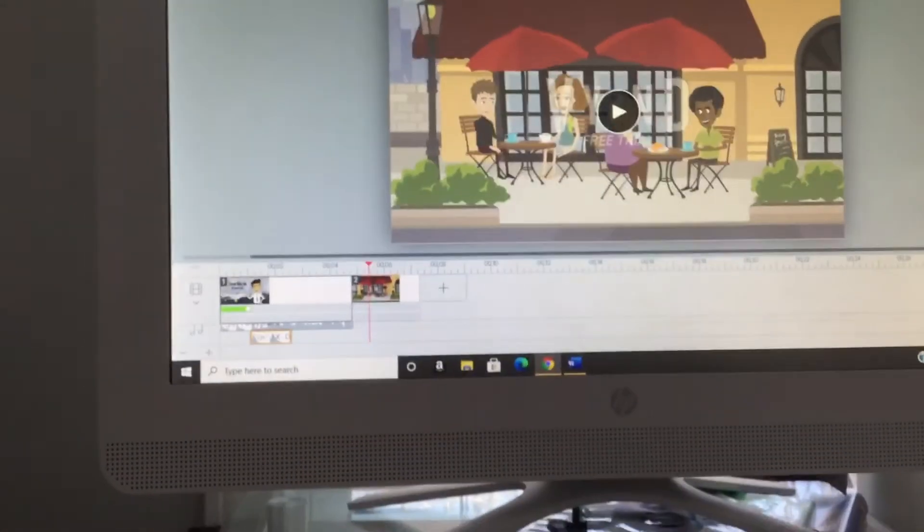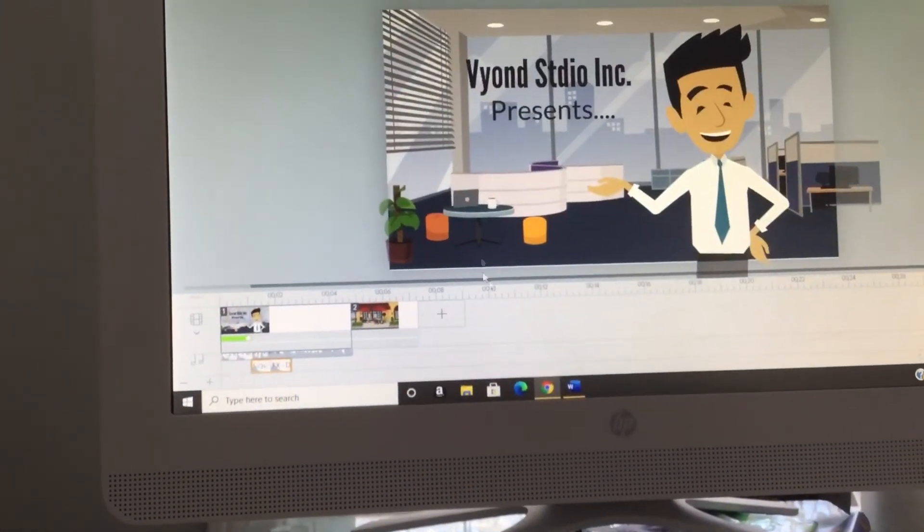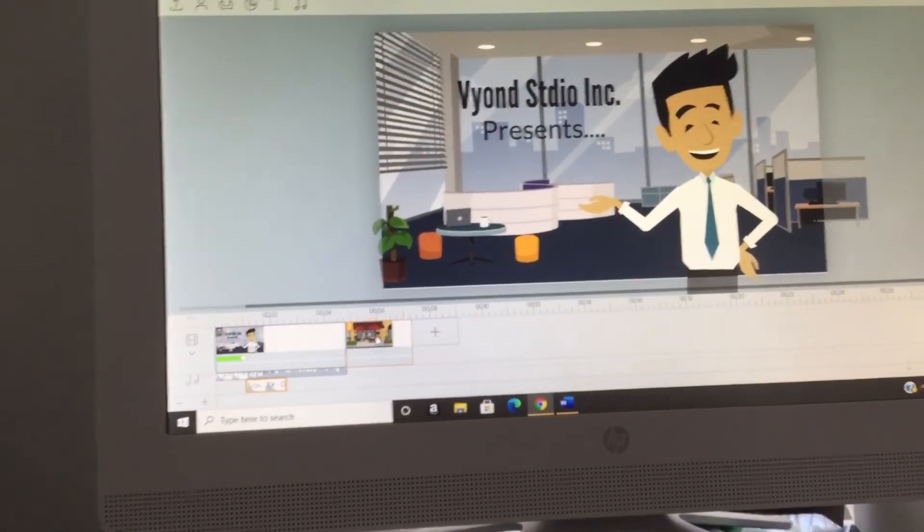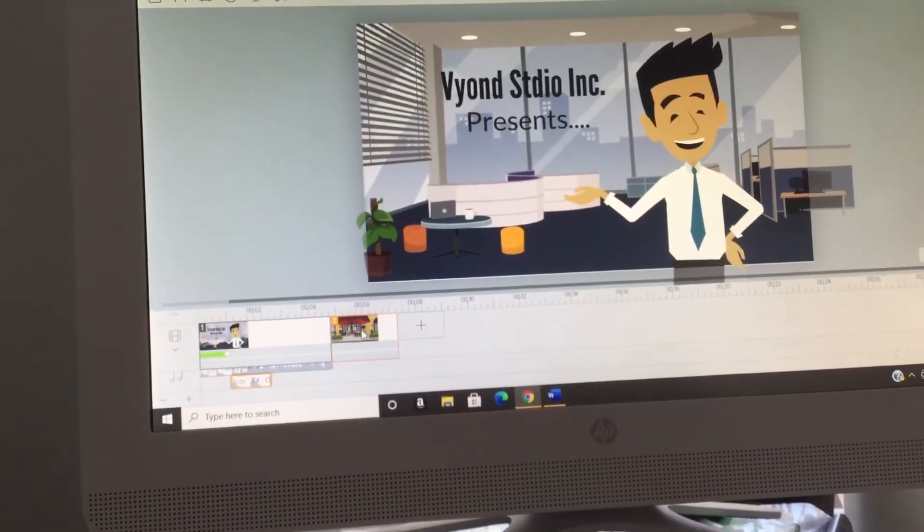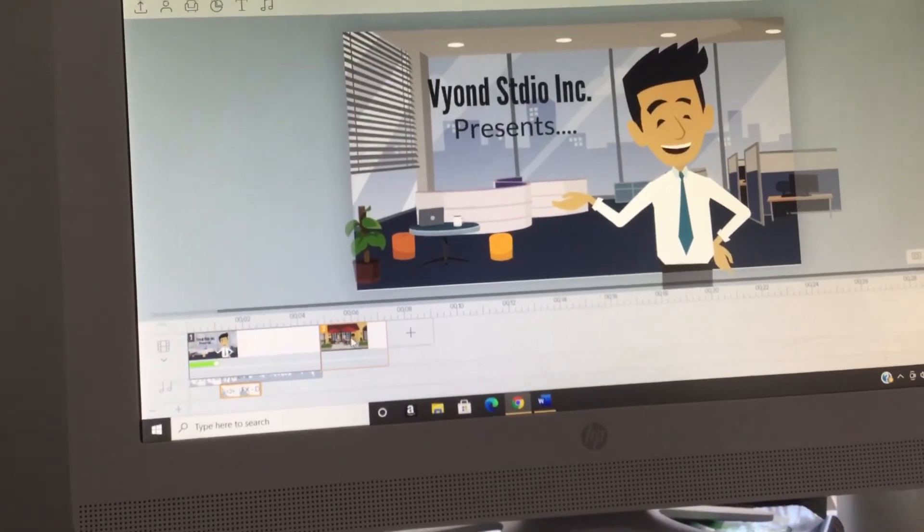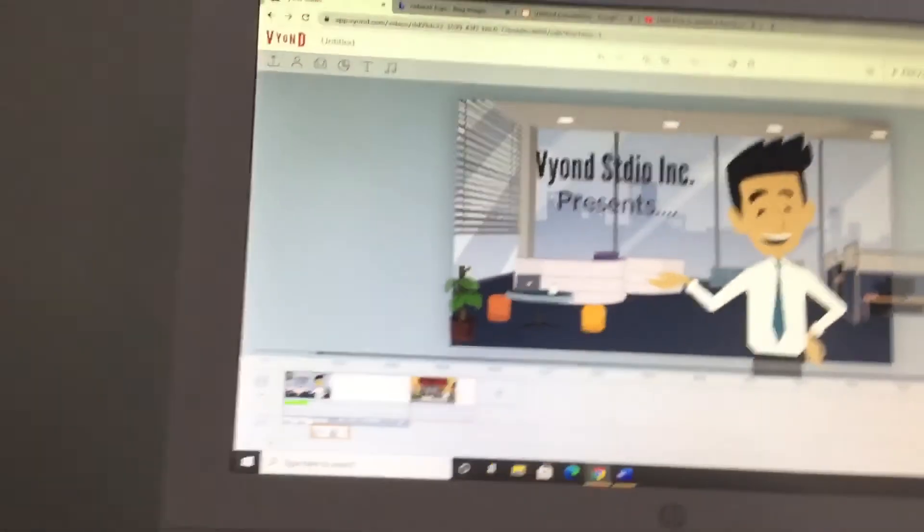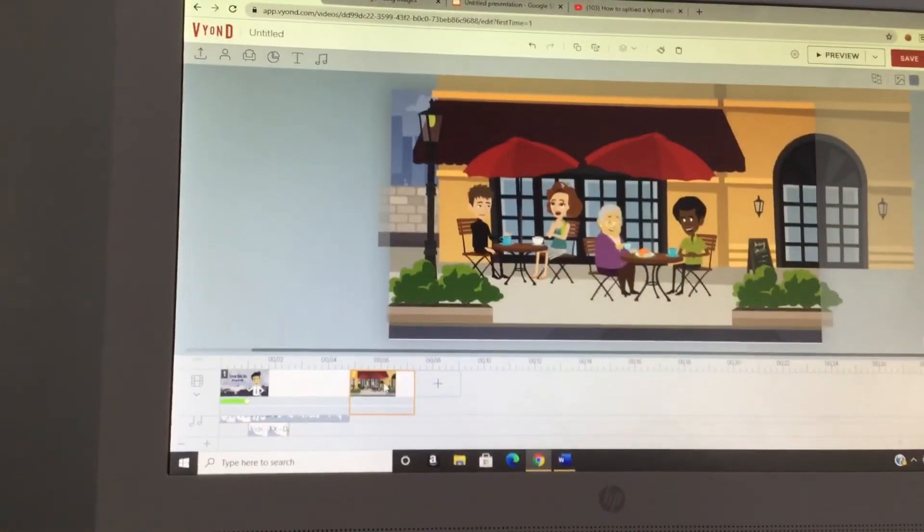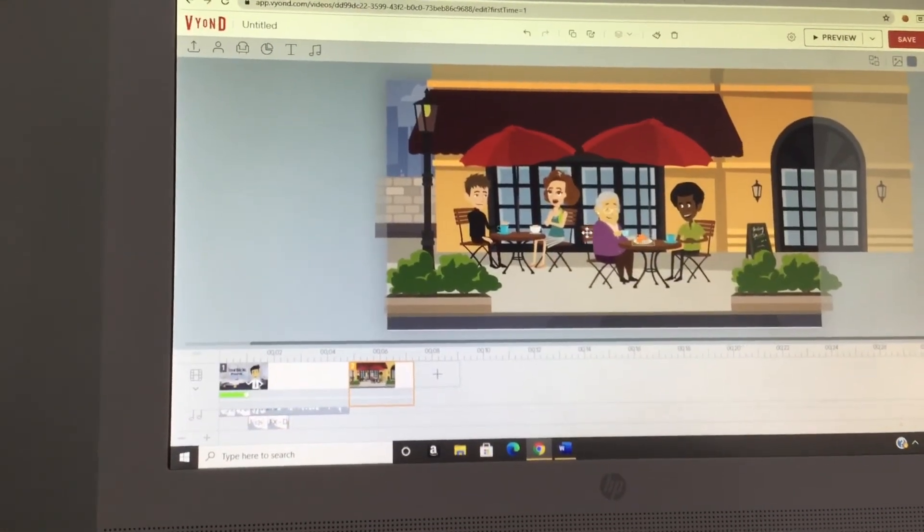All right, now the next scene. The next scene.